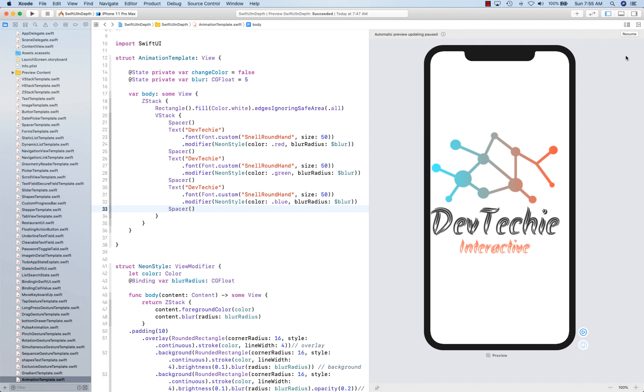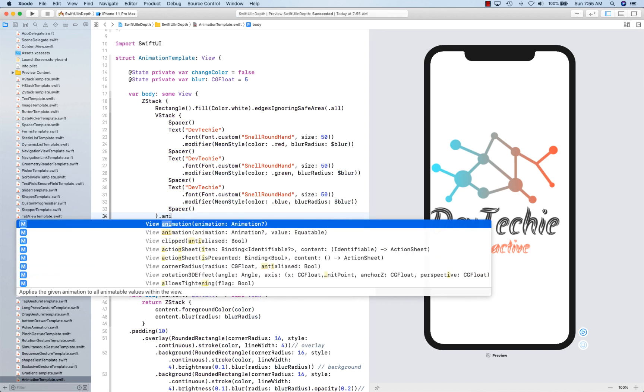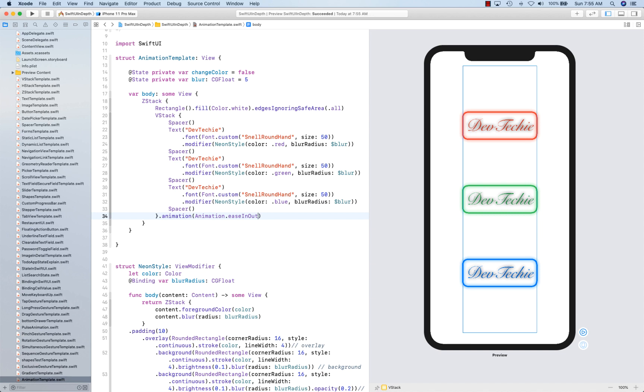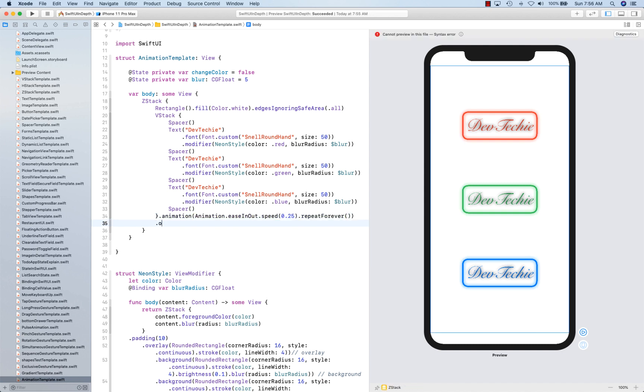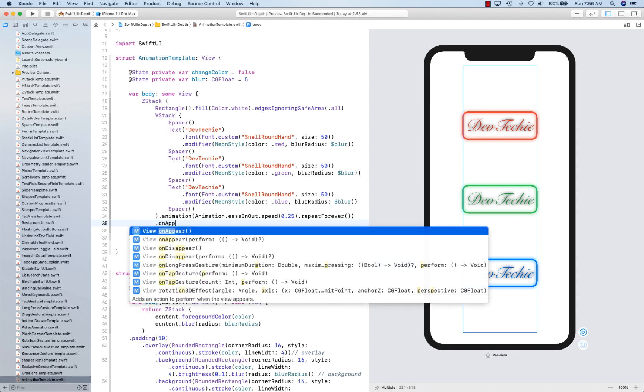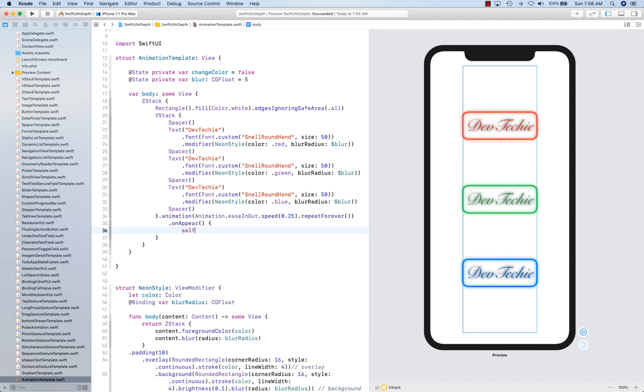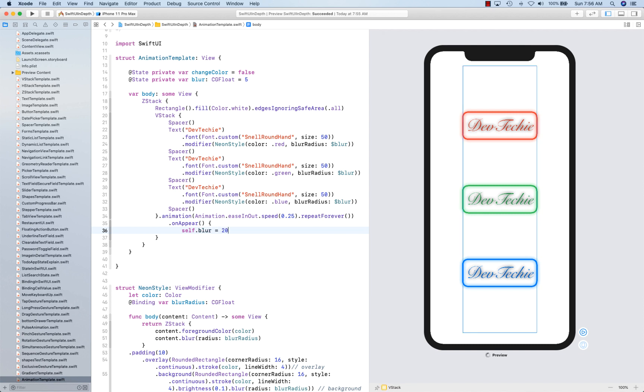And then we're going to add an animation to this guy. Is an out speed, let's give it a 0.25, repeat forever. And then on appear, going to change self dot blur to be 20.